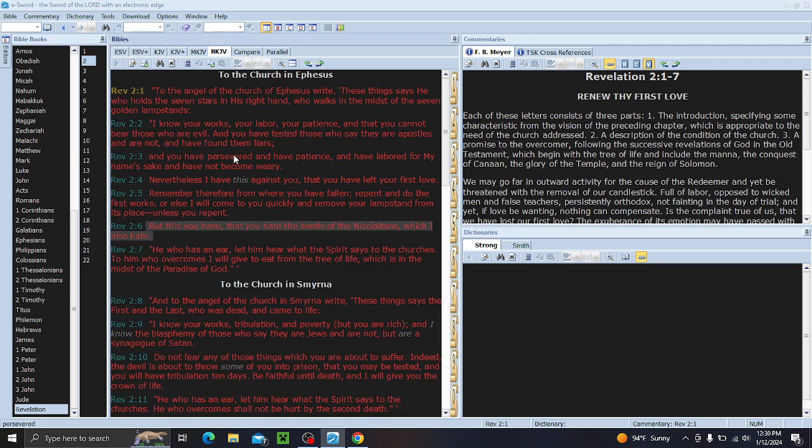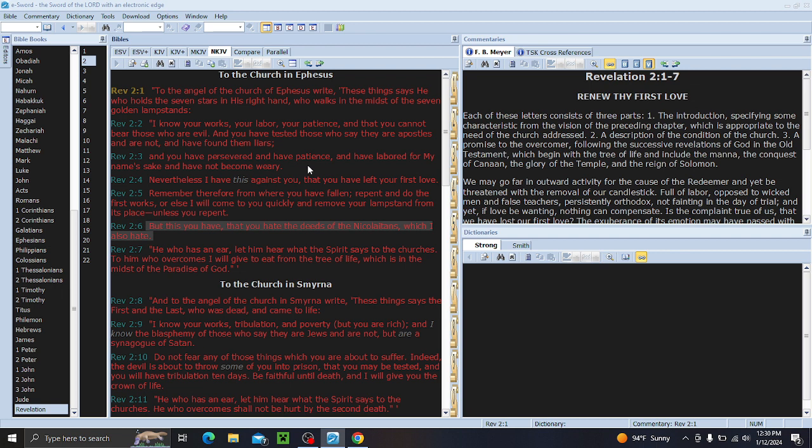You come back here and look at these lampstands and then go look at those, you see something very interesting. But that is for a different video. The two witnesses, I do not think, are what people think they are. If what I am seeing in there is correct, according to the scriptures, then it is two groups of people, not two people.